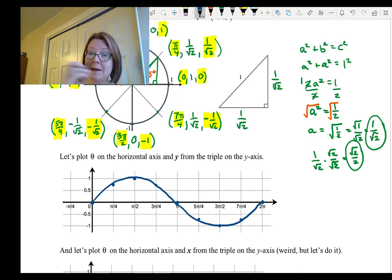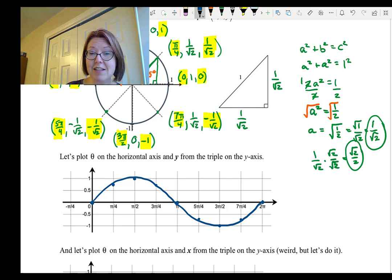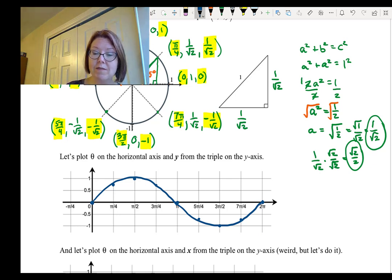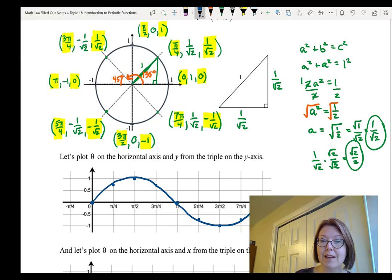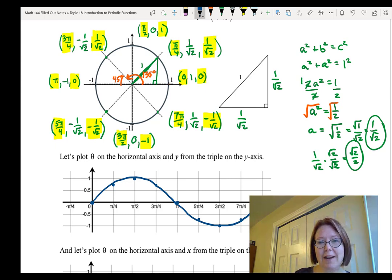If we went around the circle again, we would get the exact same function — passing through all of the same points again, just at larger theta values. This is what makes the function periodic.